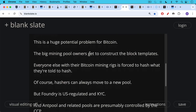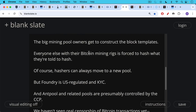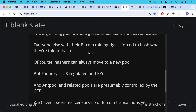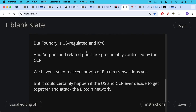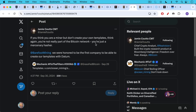Hashers can always move to a new pool, but Foundry is US regulated and KYC, so if you don't want to be part of the US regulatory net or give up your personal information, you're not going to want to be part of Foundry. And over in China, Ant pool and related pools are presumably controlled by the CCP. We haven't seen real censorship of Bitcoin transactions yet, but it could certainly happen if the US and the CCP ever decide to get together and attack the Bitcoin network. As Jamie put it: if you think you're a miner but don't create your own block templates, think again — you're not really part of the Bitcoin network. You're just a mercenary hasher.